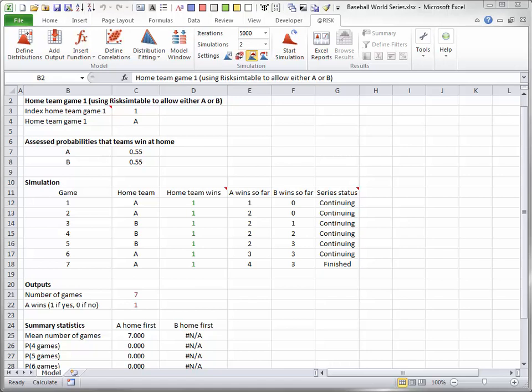As in all sports, a team would rather play in its own stadium because of a perceived home field advantage. The model shown here is actually set up to run two simulations, one where Team A has first home field advantage, and one where Team B has first home field advantage. This is done with a RiskSimTable function and an IF function. Because of this, the number of @Risk simulations is set to 2.